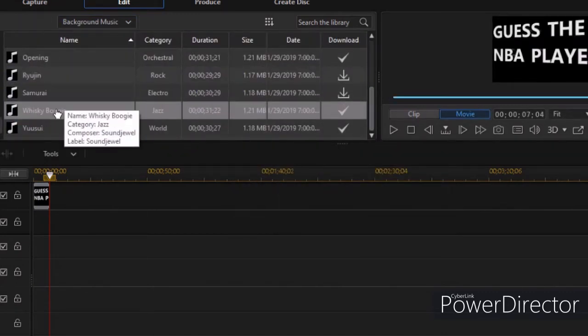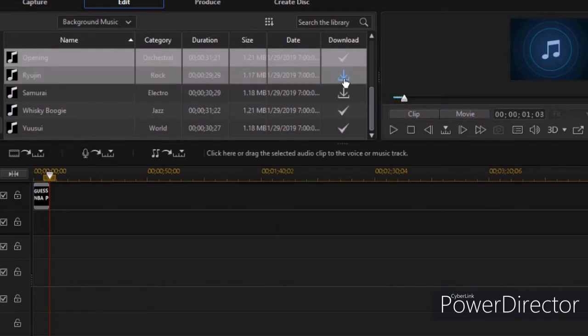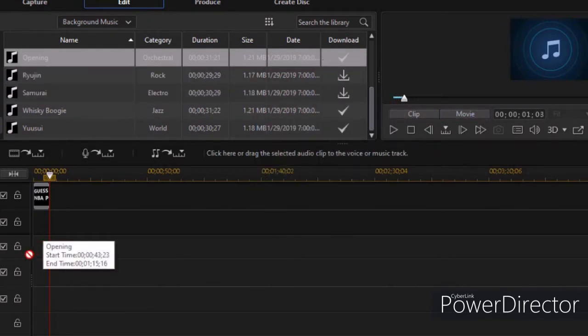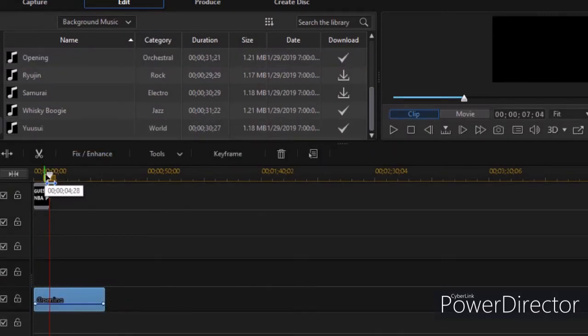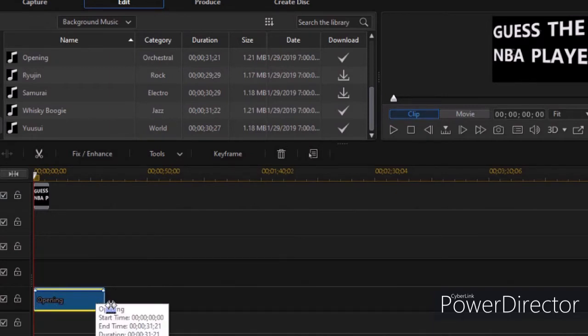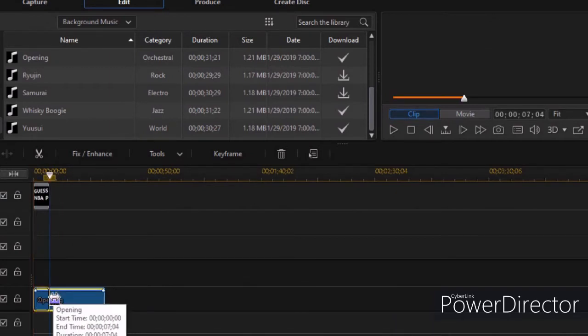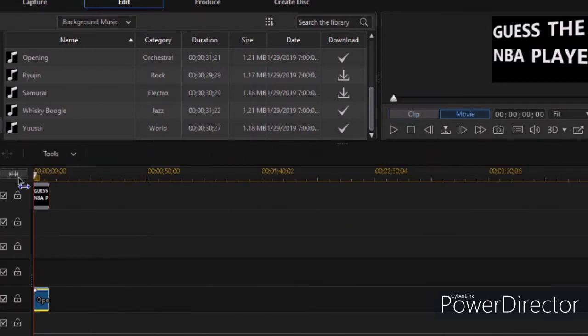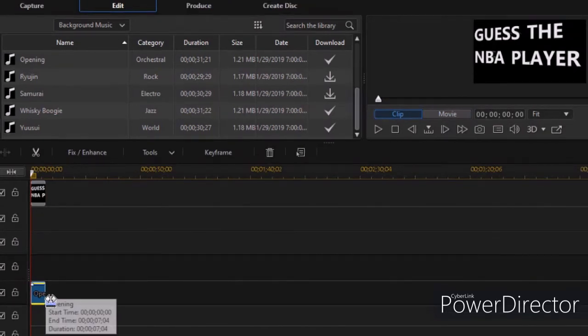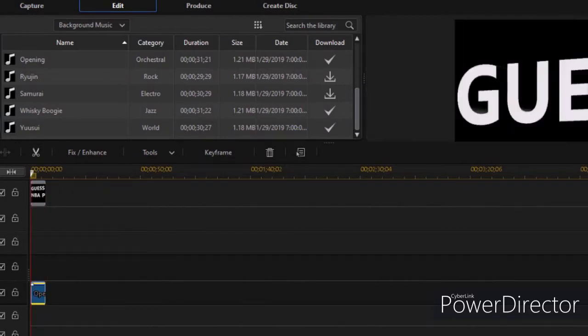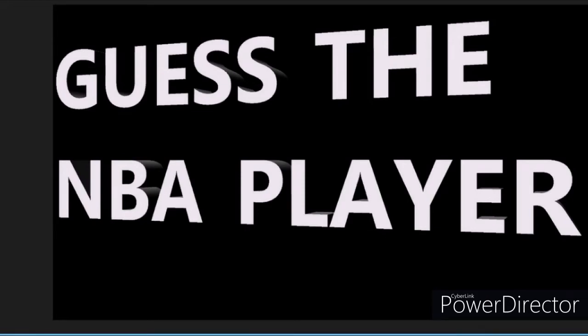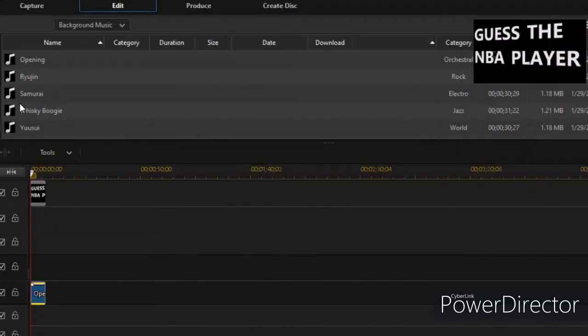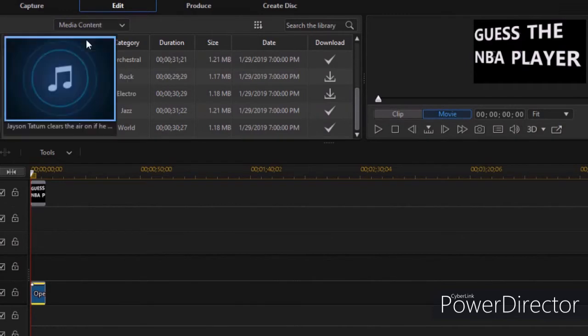So now what I'm going to do, I'm going to put some background music for when it says guess the NBA player. I've been liking the opening music. Y'all probably can't hear it, I don't think, but you've seen the video obviously, I hope. So I am going to play it now for you. I'm about to play the beginning for y'all real quick.